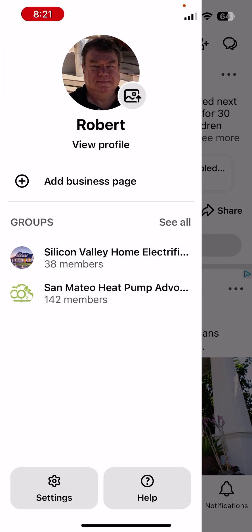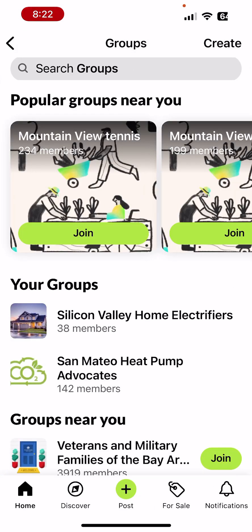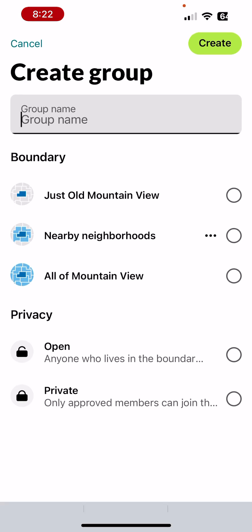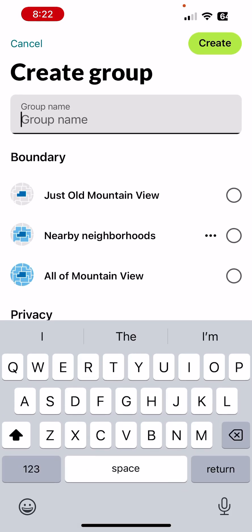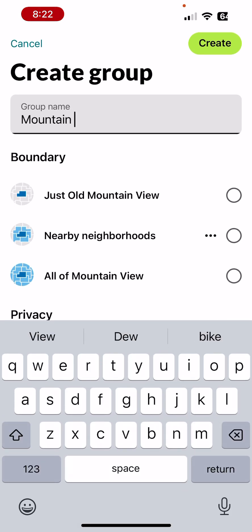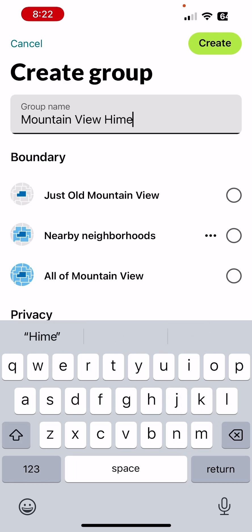To the right it says 'See All' — tap on that to get to the Groups page. Click Create, then click the name field for your group. I'm going to type 'Mountain View Home'.